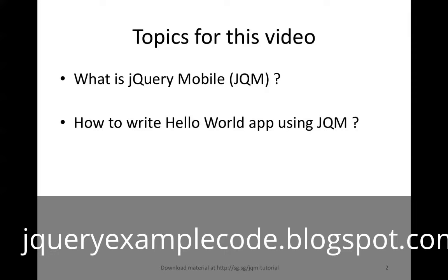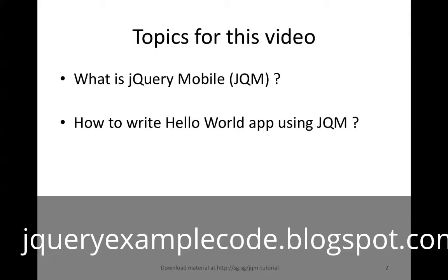jQuery Mobile is a touch-optimized web framework for writing apps that run on the browser for smartphones, tablets, and desktop browsers. It uses HTML5 features. It's built on top of the famous jQuery library and the jQuery UI framework and it supports a wide variety of browsers on different mobile devices.